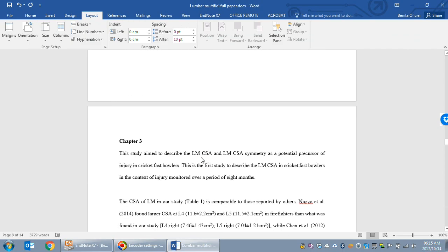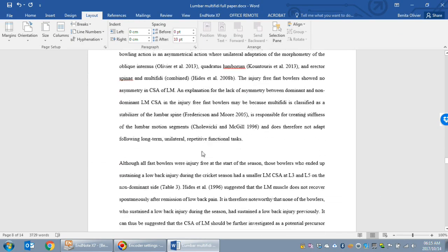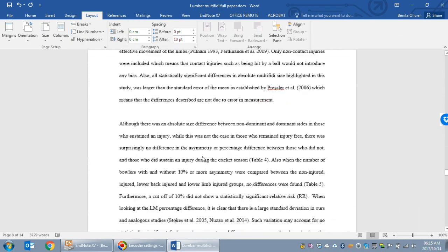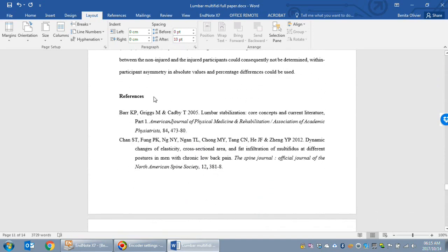So chapter 3 is starting on a new page. It's a new section. And we will have our reference list here.